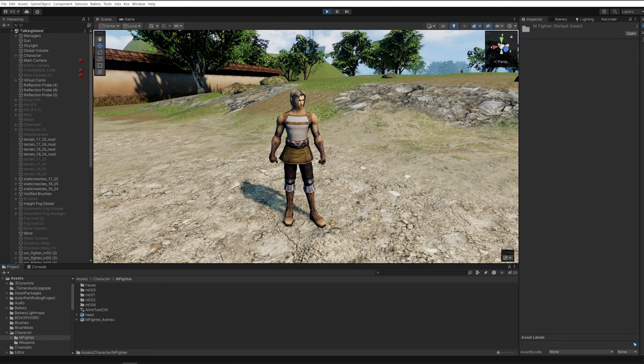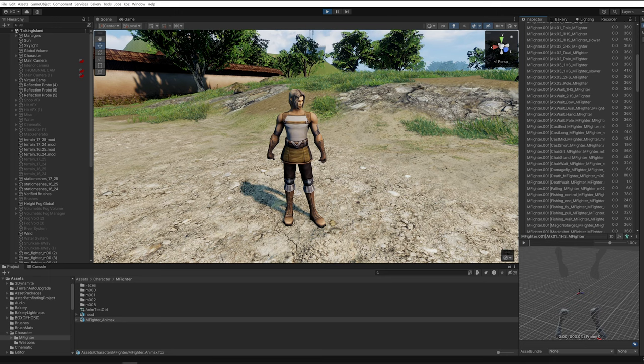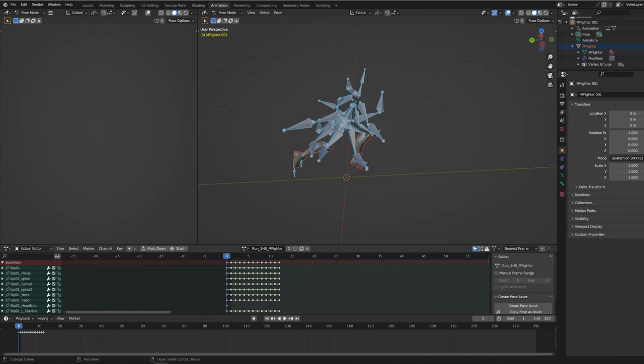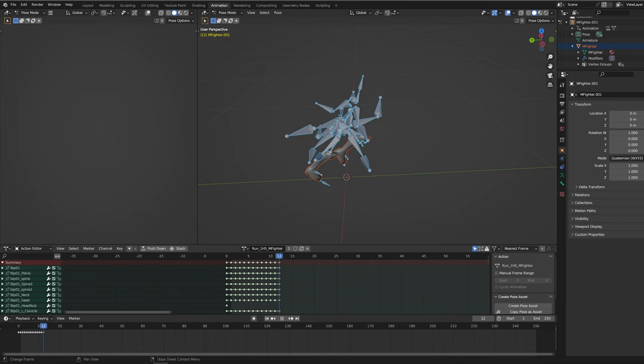Some of you noticed in the previous video that the character running animation was broken. After some experimenting, I narrowed it down to Unity incorrectly adding a loop post to the animation. To fix this, I modified the running animation by duplicating the first frame at the end of the animation.